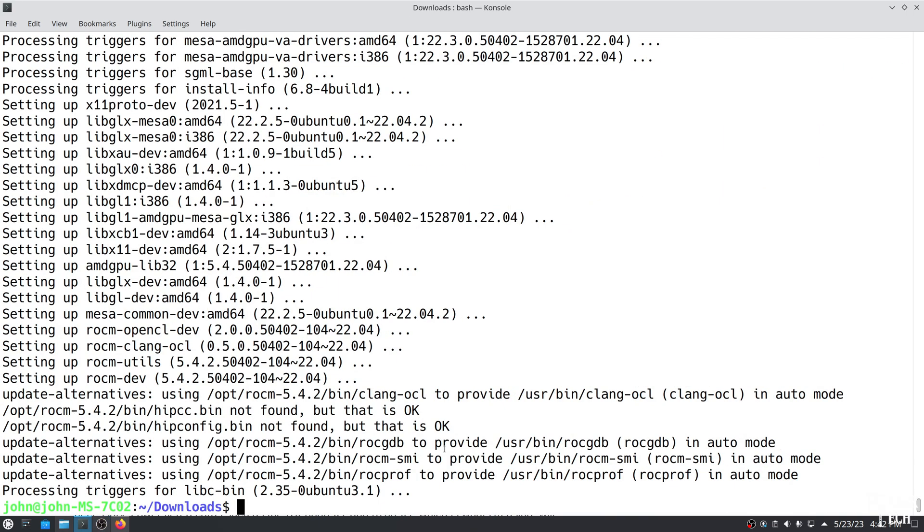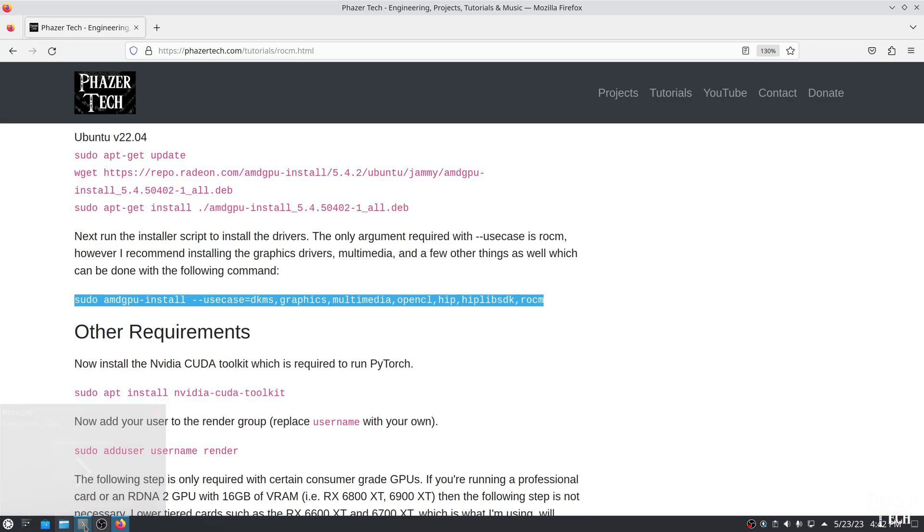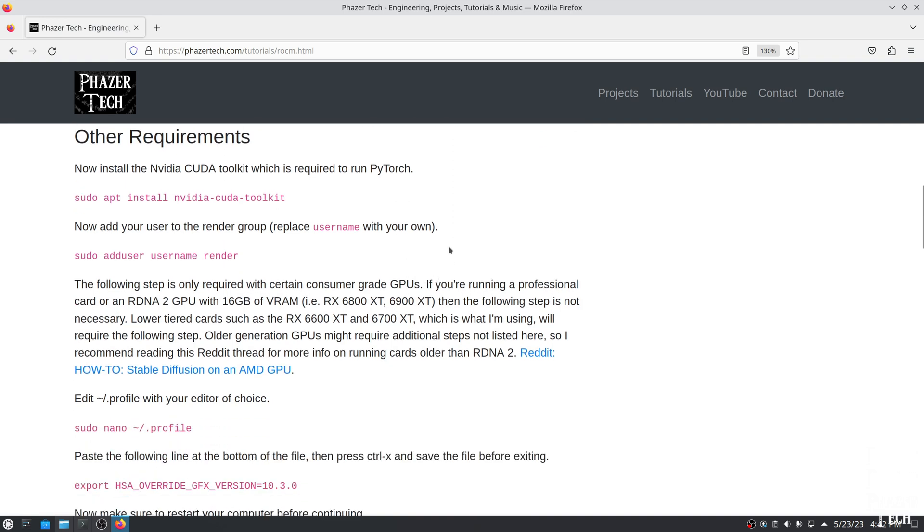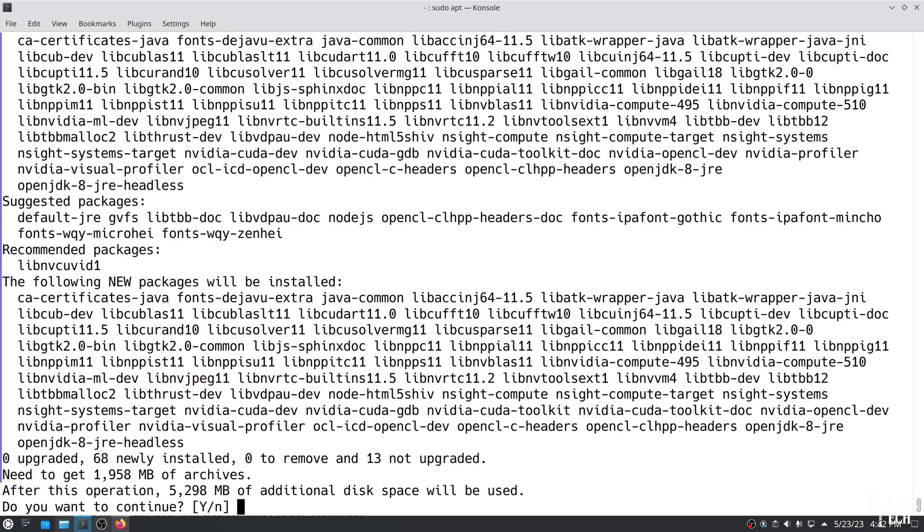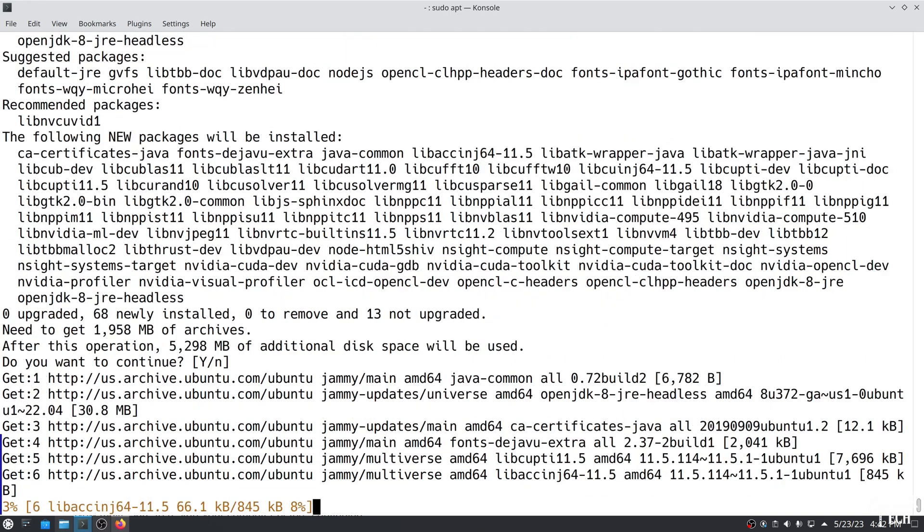Now that it's finished, we now need to download and install the NVIDIA CUDA toolkit. It turns out ROCm isn't a replacement for CUDA, but it's more like a translation layer API. So PyTorch still requires the CUDA toolkit to be installed. This package will take a while to finish as well.